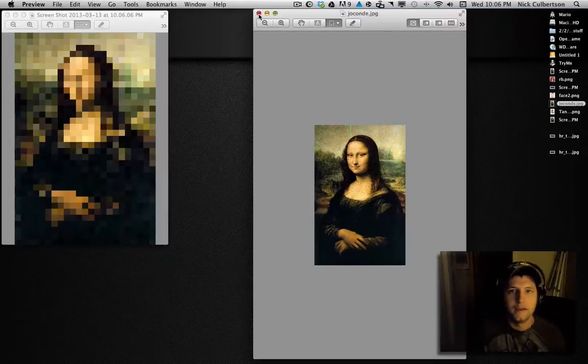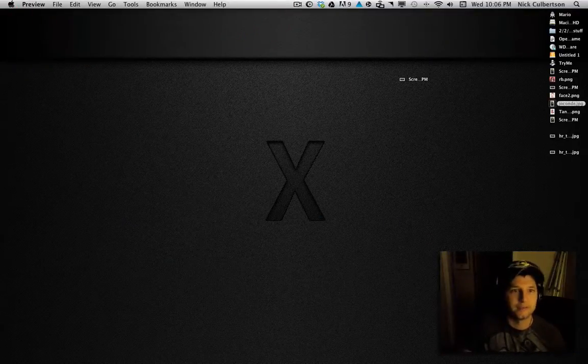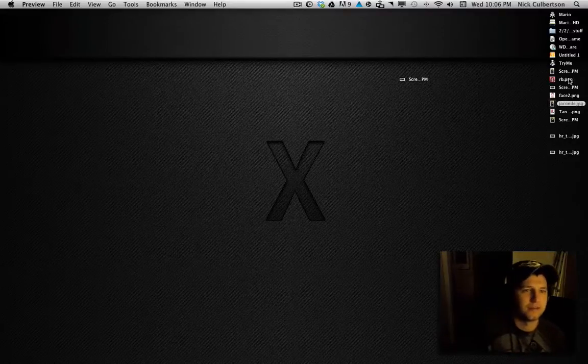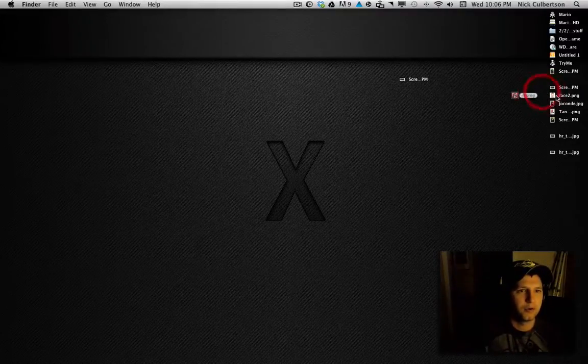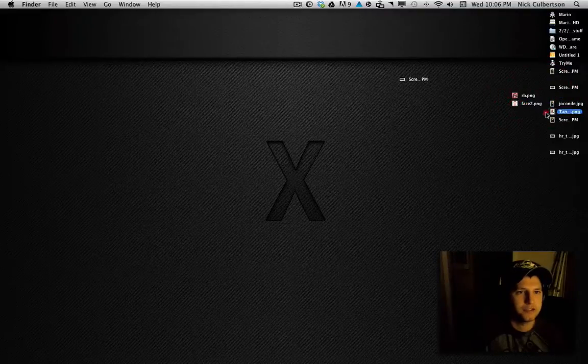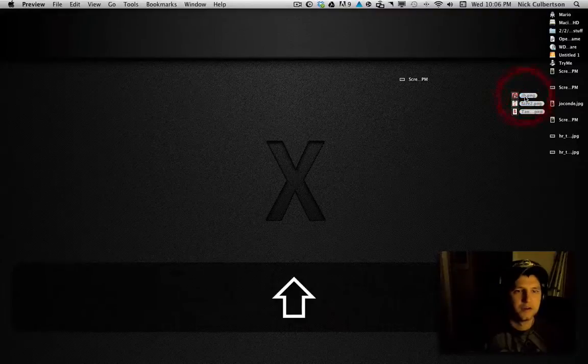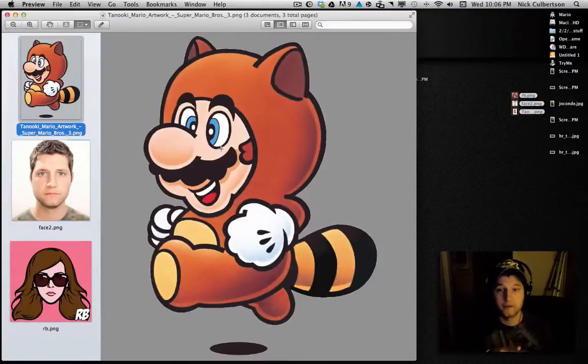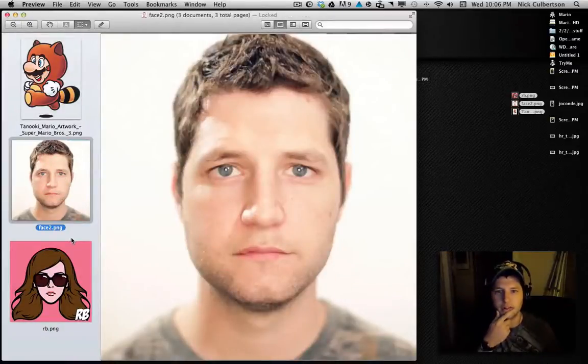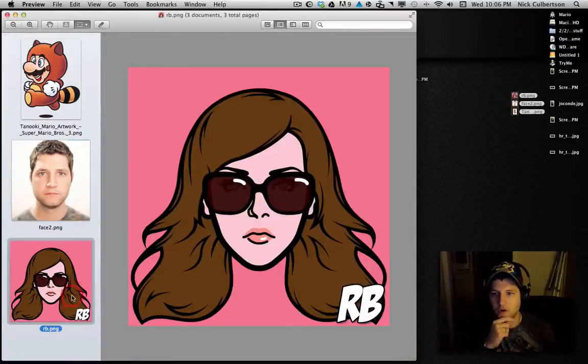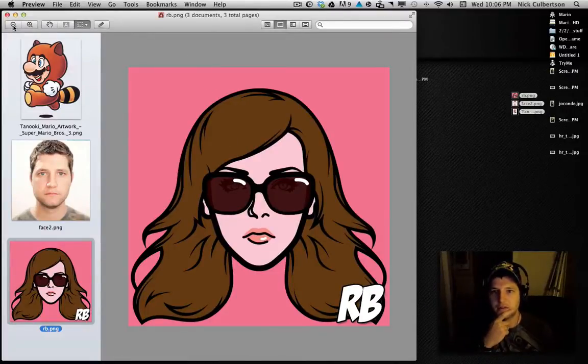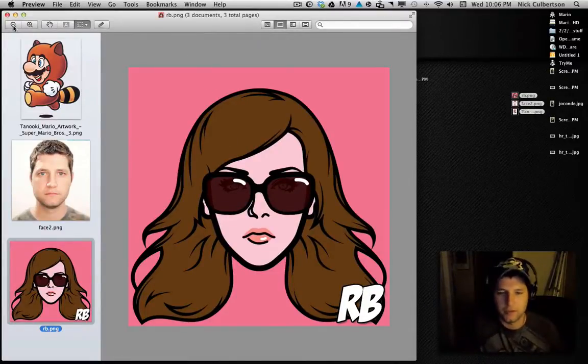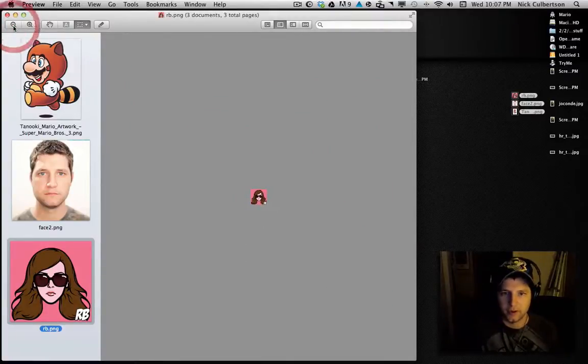We'll look at a couple more real quick. So I'm kind of choosing between three different ones I have here. This is Mario. So we turn a high def Mario into pixel art, or that's a picture of me, or that is an avatar of my wife. So let me go ahead and I'll shrink it down. We'll do all these real quick.